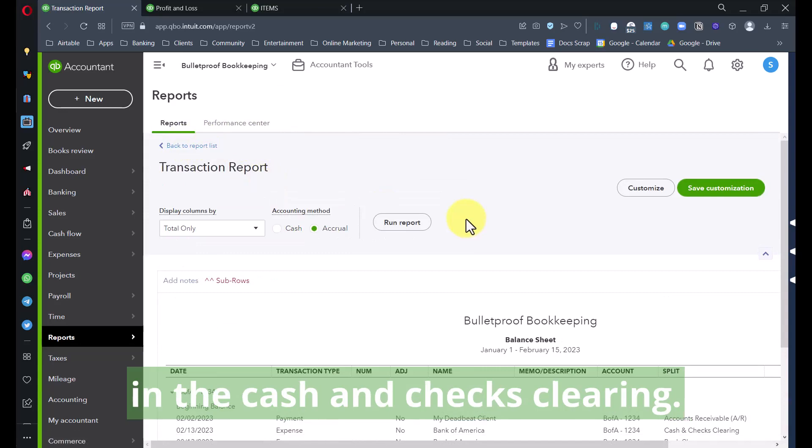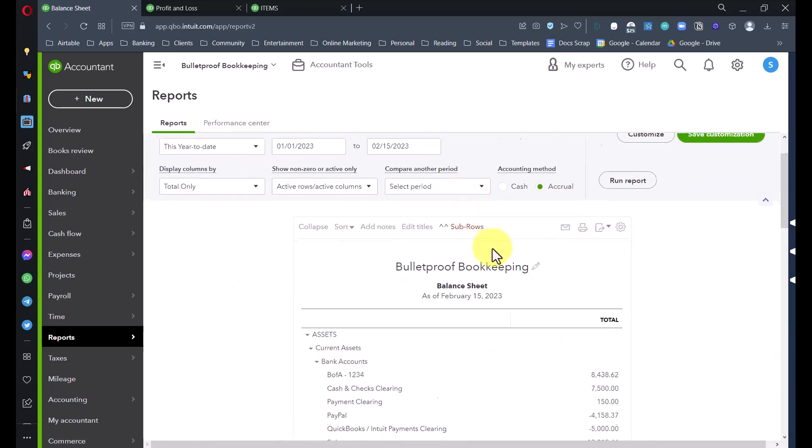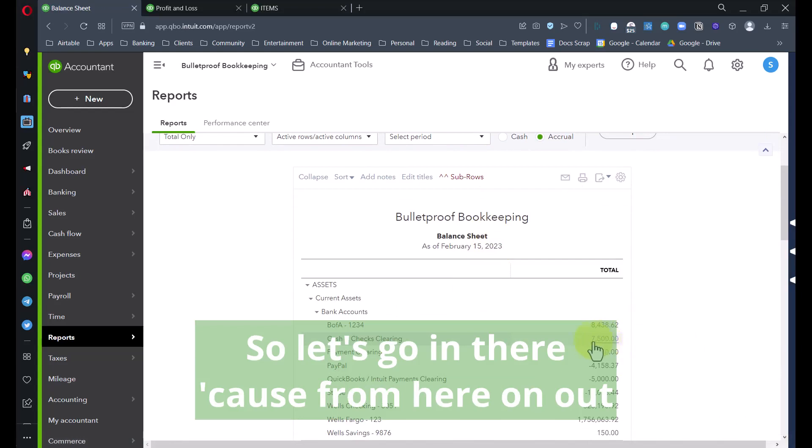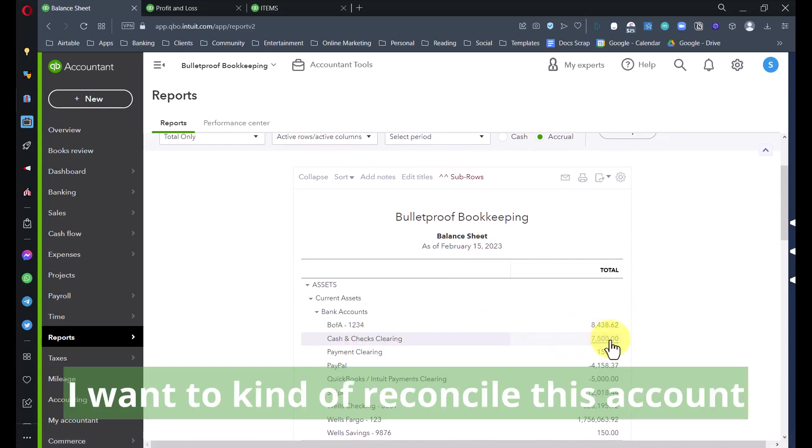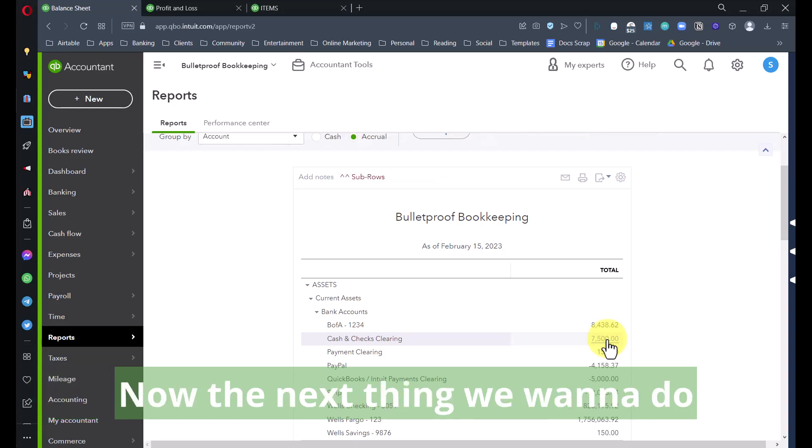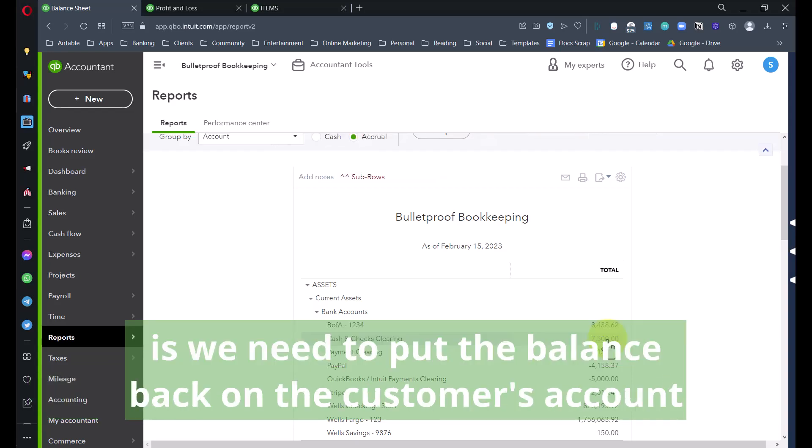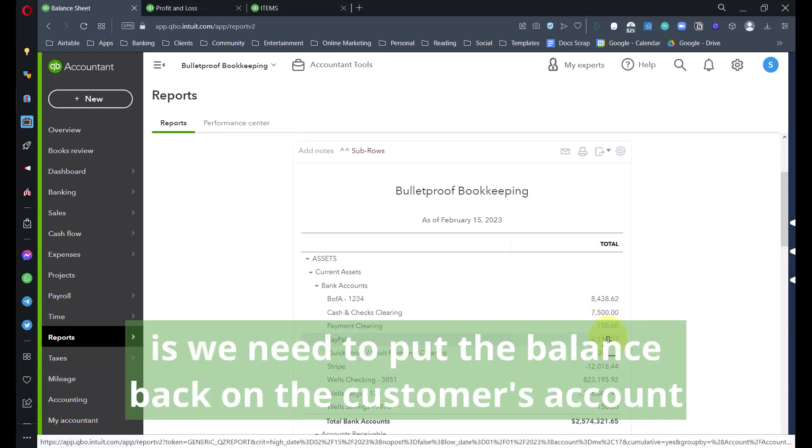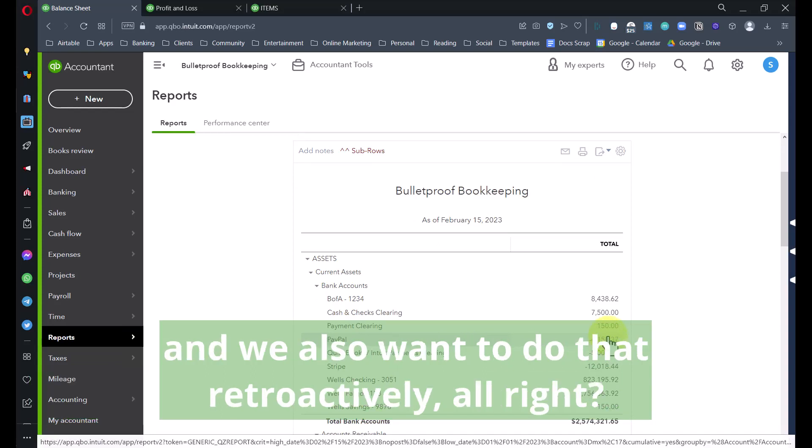Now my report refreshes and over here I can see there's the deposit that I originally put into the bank, that was on February 2nd. Then February 13th the bank comes in and says hey we're taking the money out, and then there's a $20 fee.